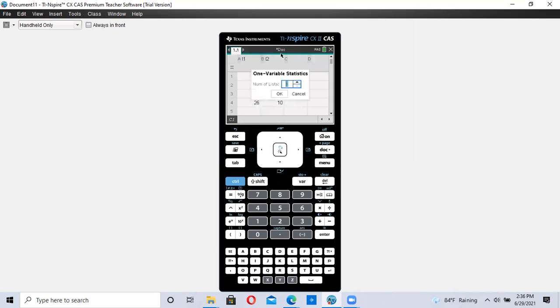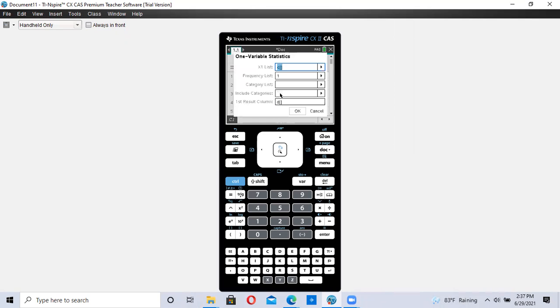Now, even though we have two lists, we're only going to keep one list in here. Number of lists, keep it at one. Even though we have L1 and L2, keep it at one. And I'll show you why here in a second. Click on OK.